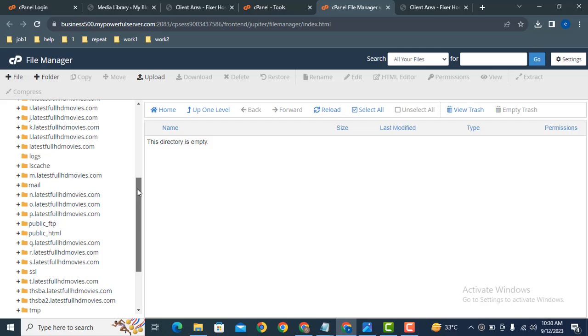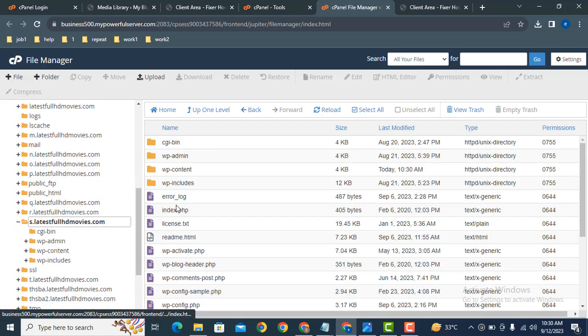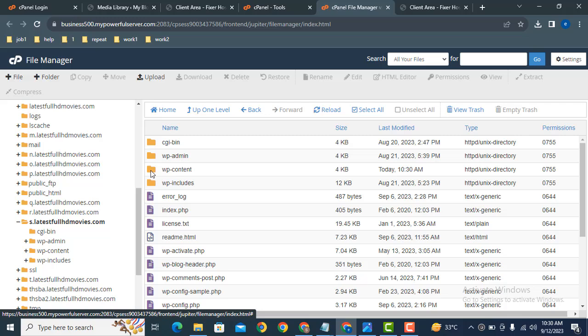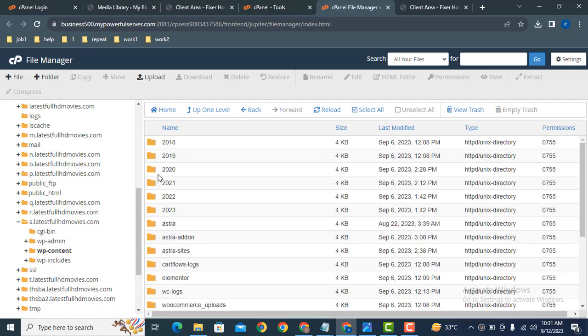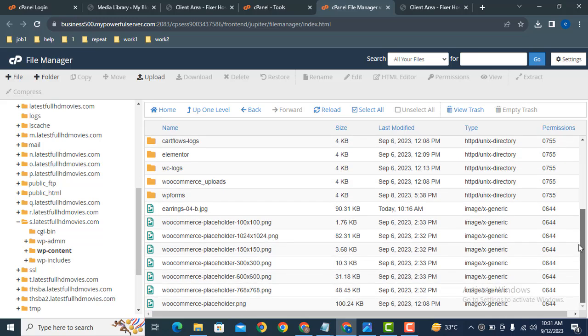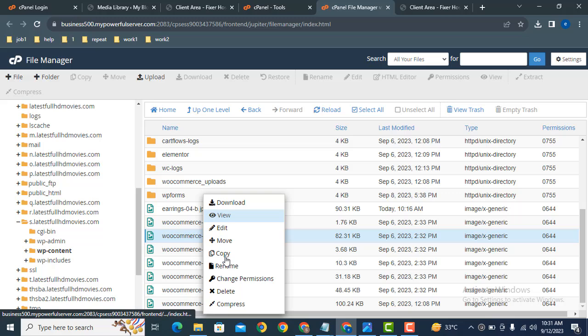Now click here on wp-content. After that, here you can see uploads. These are all the image files and folders that you can access. Here you can see JPG format, PNG format. Just right-click on the image and you can download it.